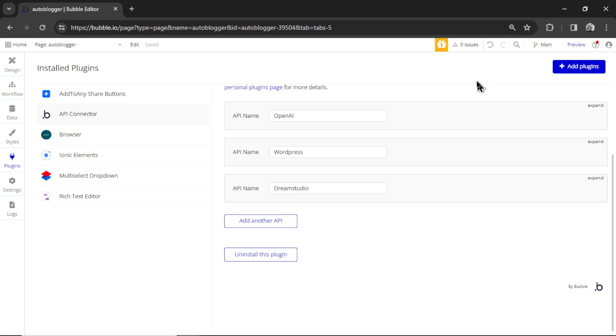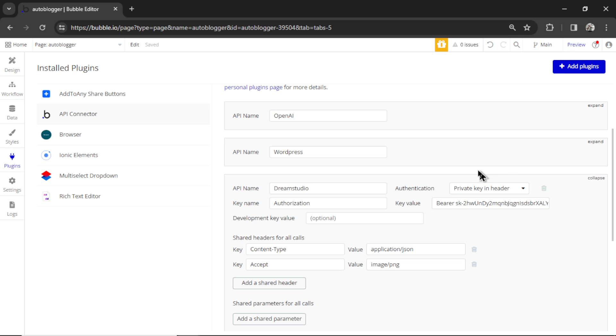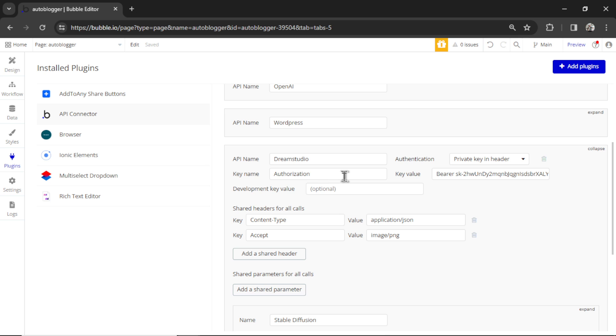Last is Dream Studio. This is the API we're using for stable diffusion. The key name should already be authorization, but you need to add your secret key. So again, bearer, space, and then paste in your secret key.